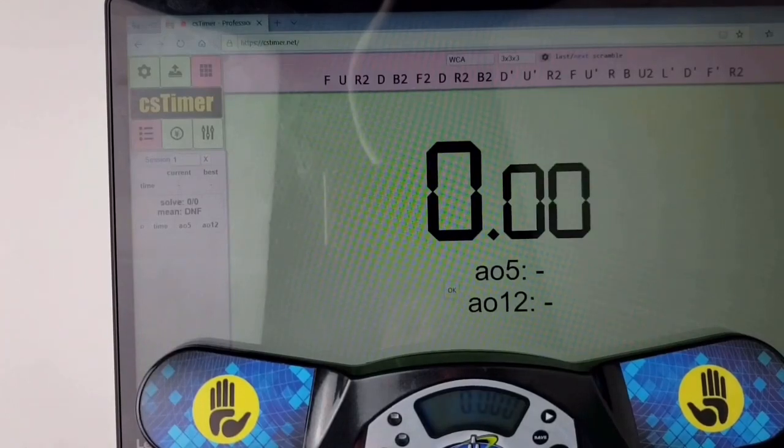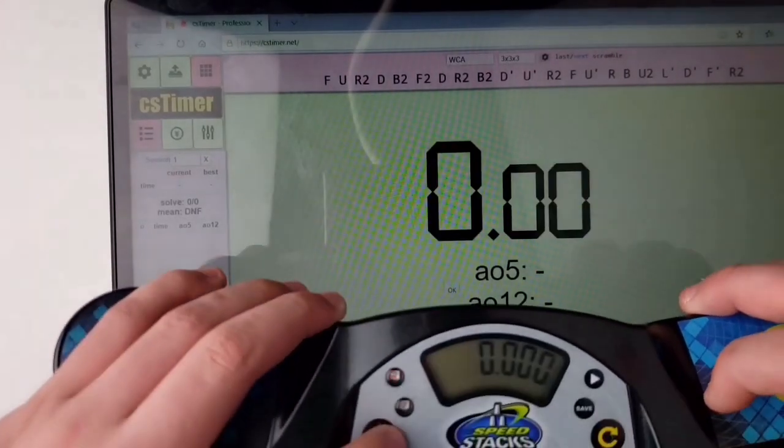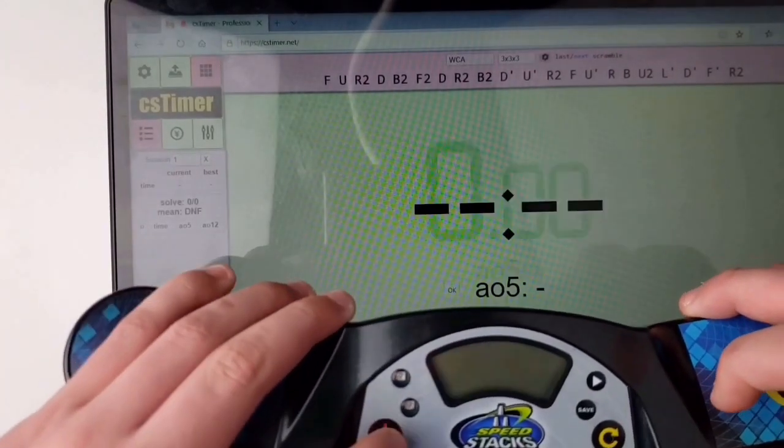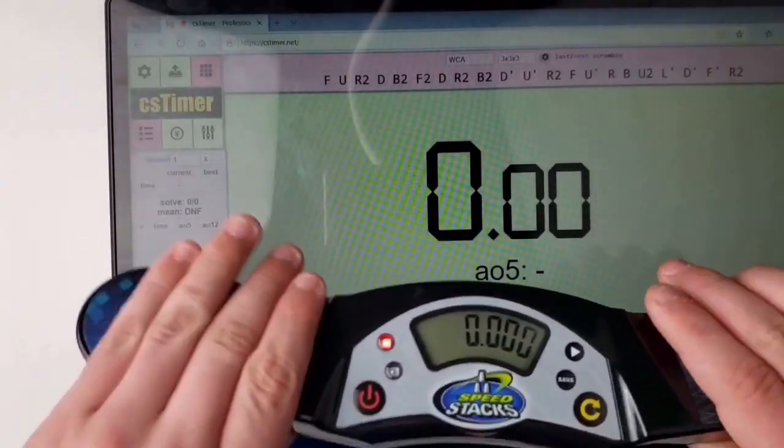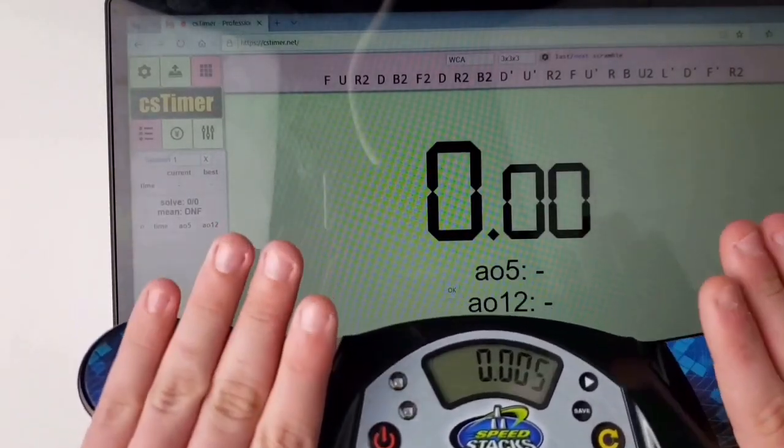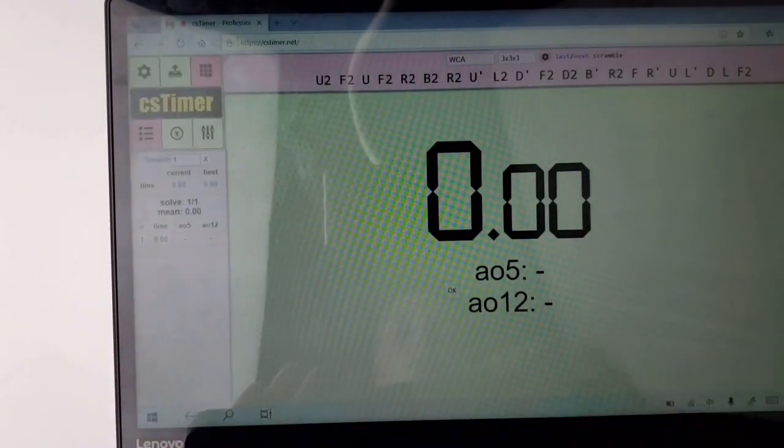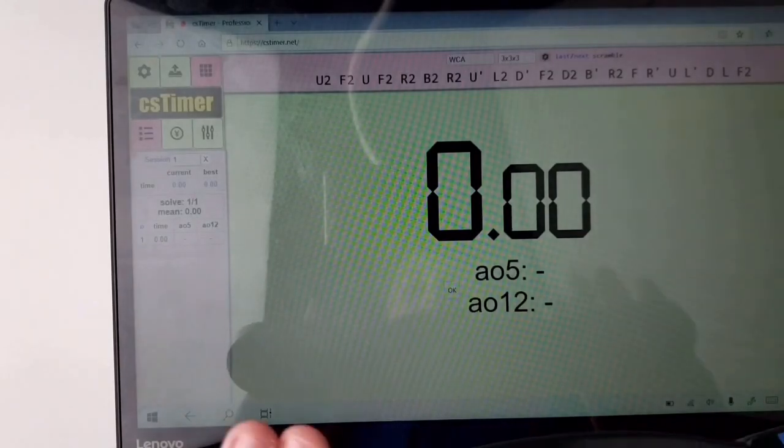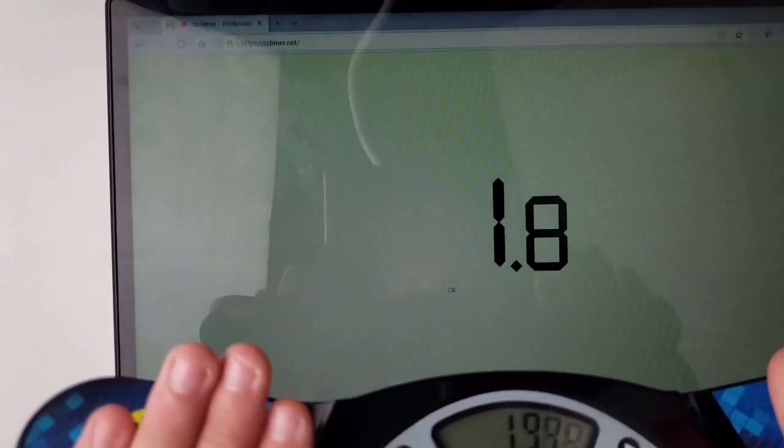Now that they are connected, whenever you solve your solve will automatically be entered into CS timer so you will not have to type any times in if you want to use a stackmat, which is awesome.